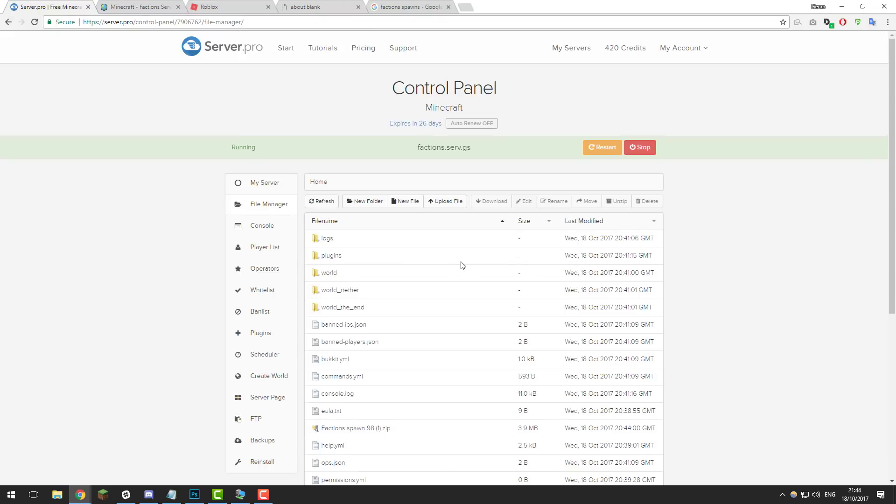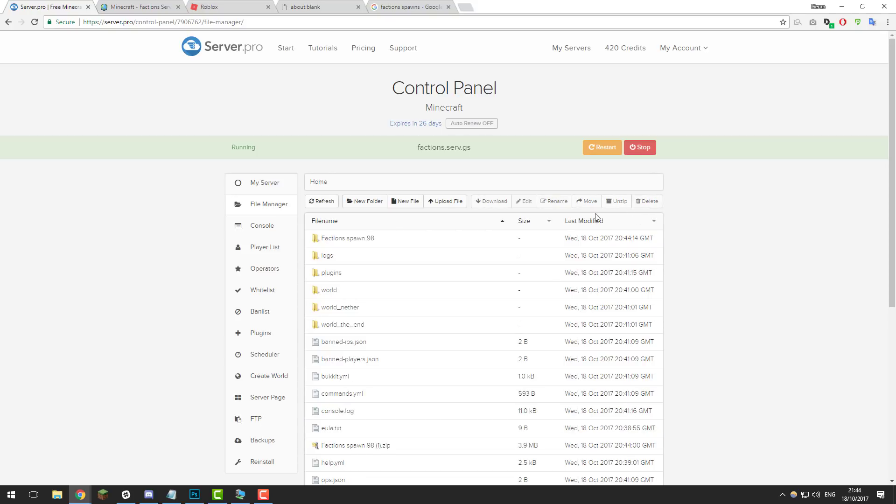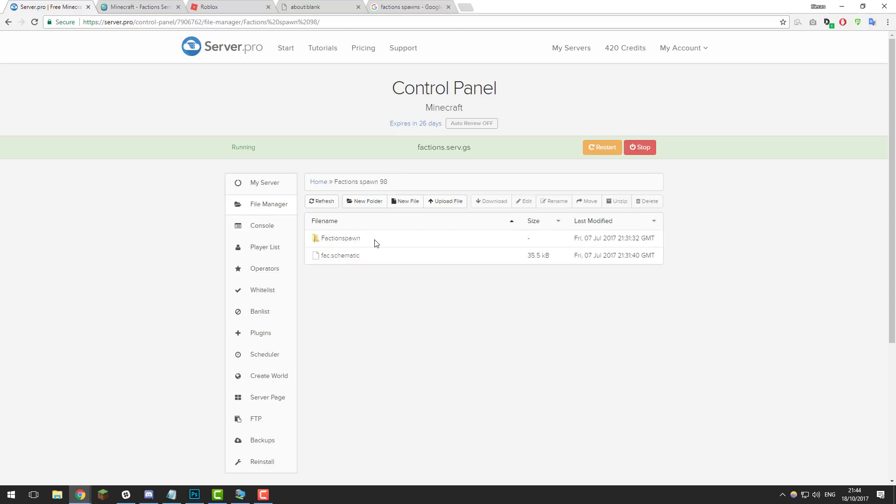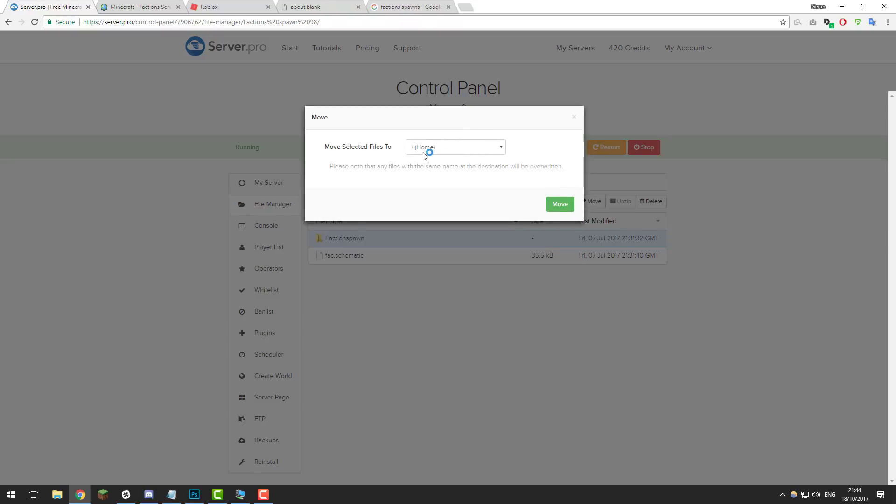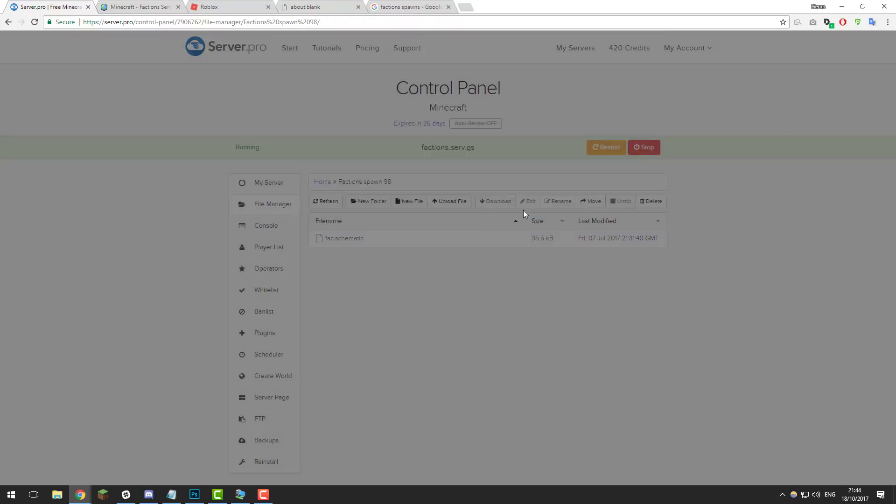Then go back to the control panel, go to the file manager, click upload file, choose files, and then select the file that we just downloaded and then click upload from computer. Once it's uploaded, select the .zip or .tar or whatever file it was you just uploaded and click unzip. This should reveal a folder. As you can see here, it says faction spawn 98. Each world is laid out differently—some worlds are just in a folder by themselves, some aren't. In this case, you have to go inside of this folder and then move this folder into the main directory. Select it, click move, and then select home and move again.